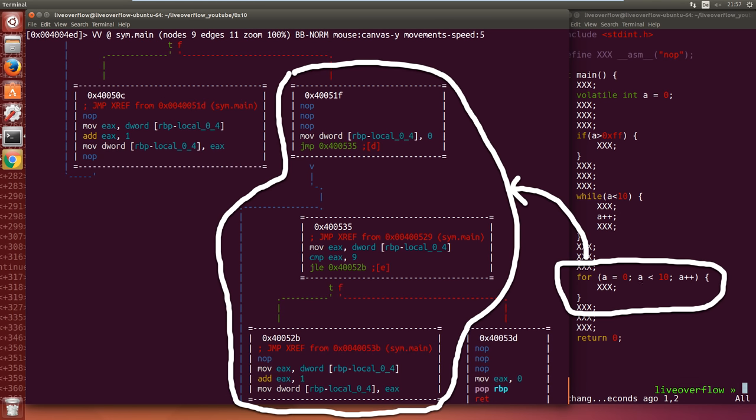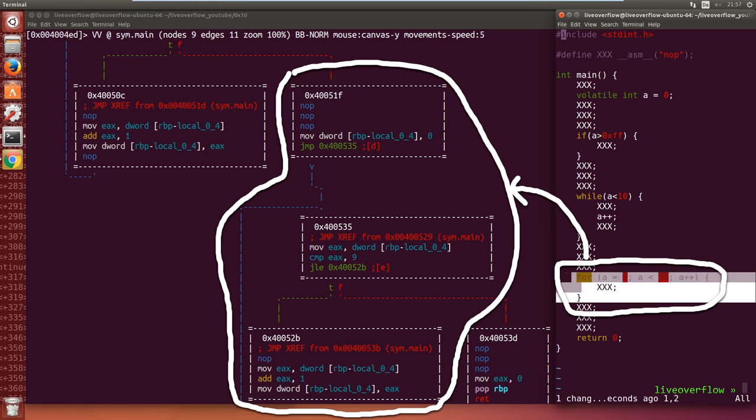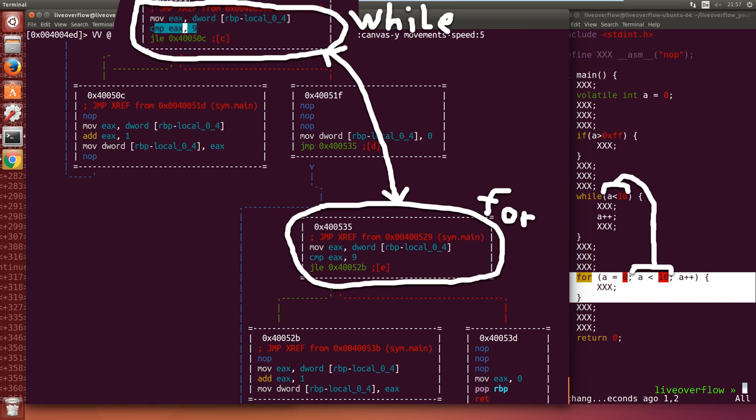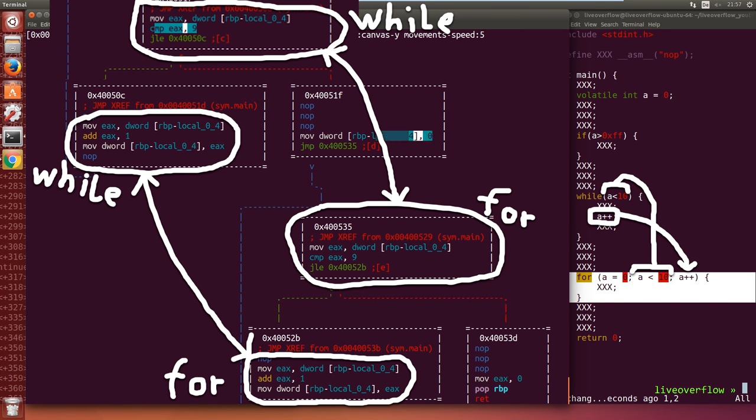Now compare it to the for loop. It's basically the same. We start by setting the variable to 0, then we compare it if the loop condition is still true, and inside the loop block we can see our nop.